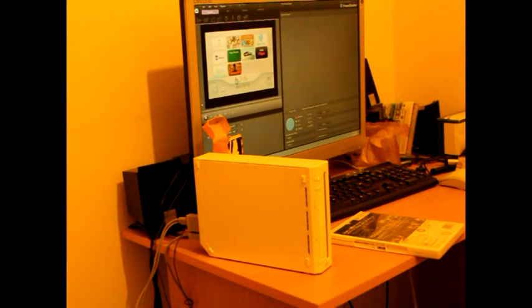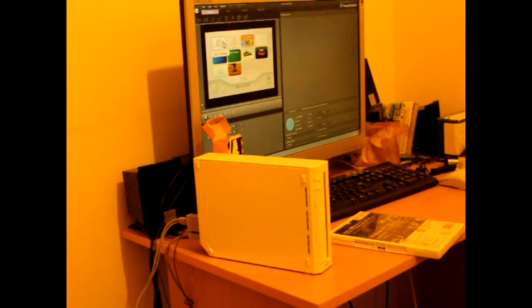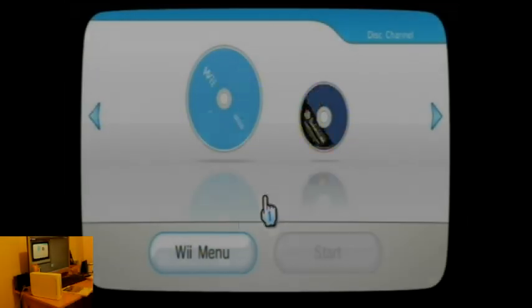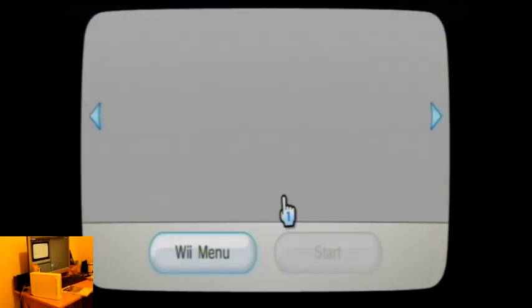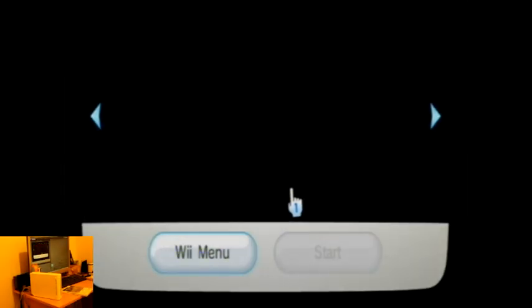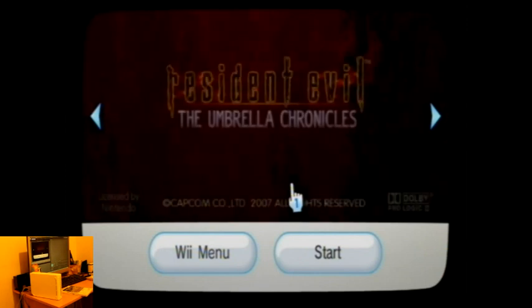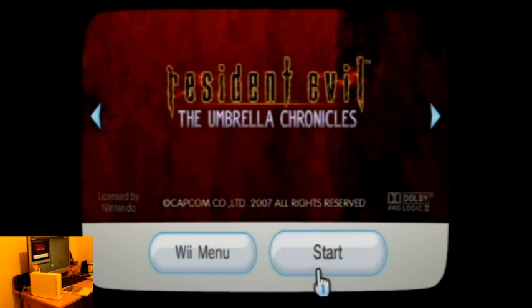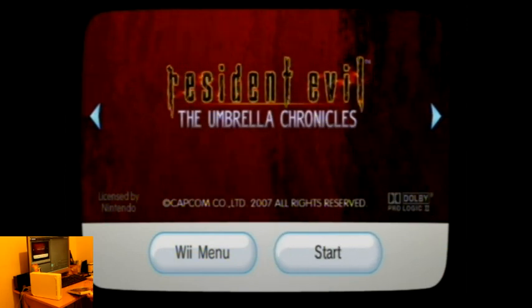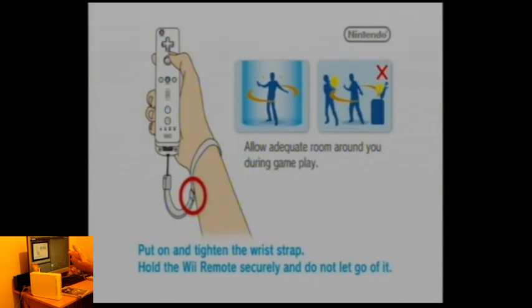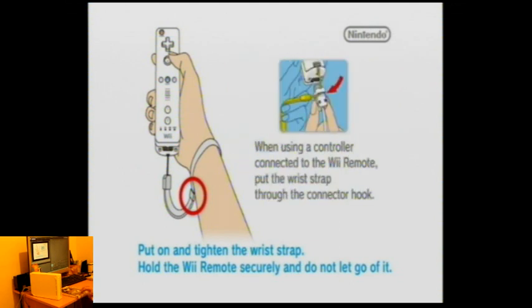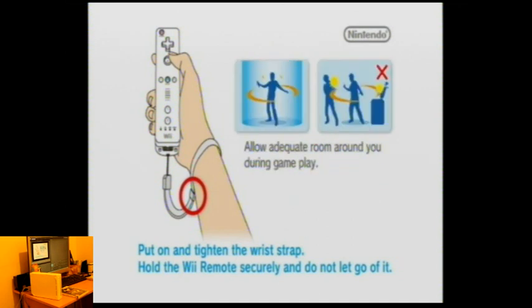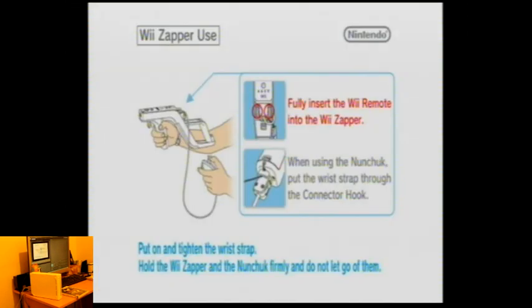So the sound is a bit messed up. I don't know if that's going to come across on the actual video. I did put the disc in the right way, didn't I? There we go. Resident Evil, the Umbrella Chronicles. So I've got my Nunchuk and my Wiimote. I don't know whether you need them both.